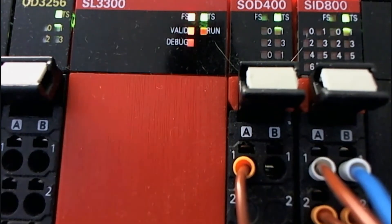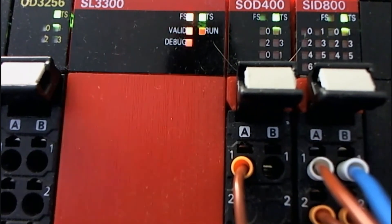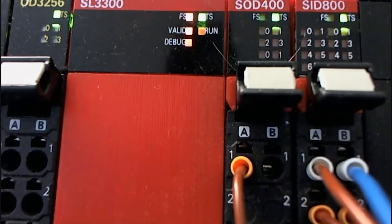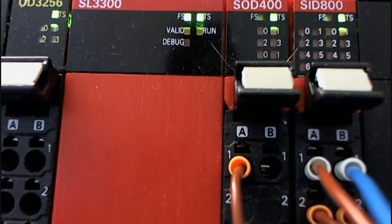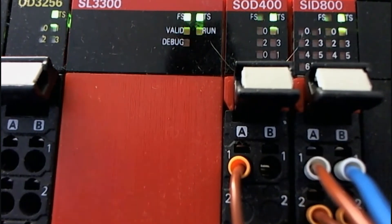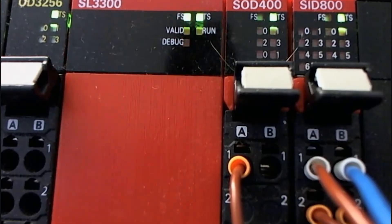This is what the NX safety CPU looks like when it's brand new and powered up. You can see the lights flashing - debug, valid, run, and then all the lights on the input and output modules are flashing.